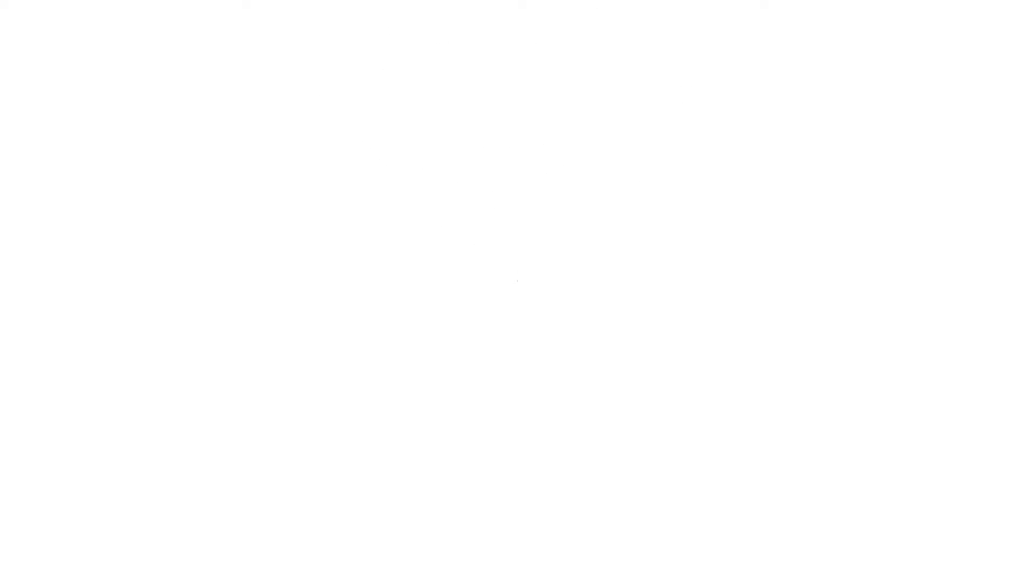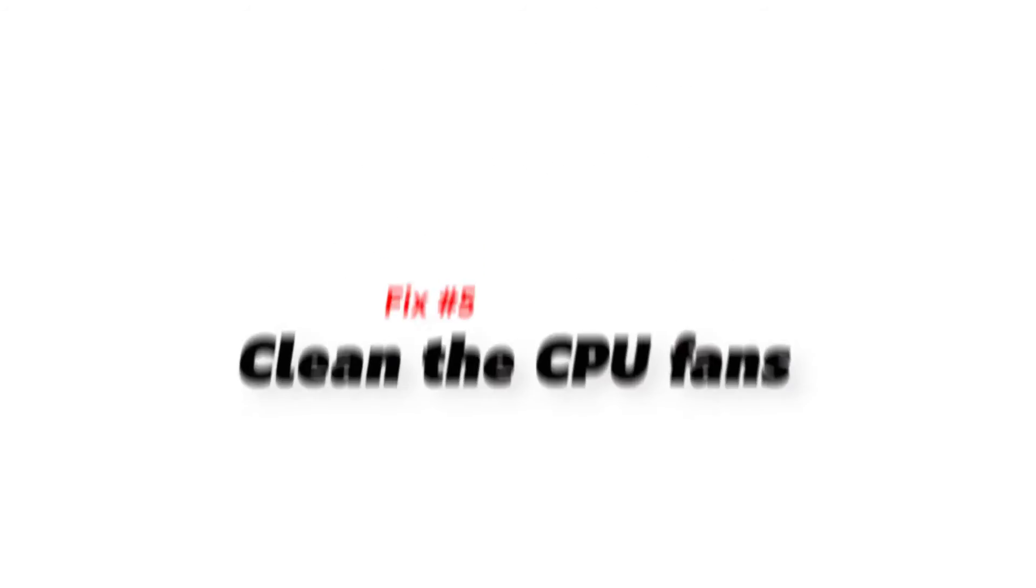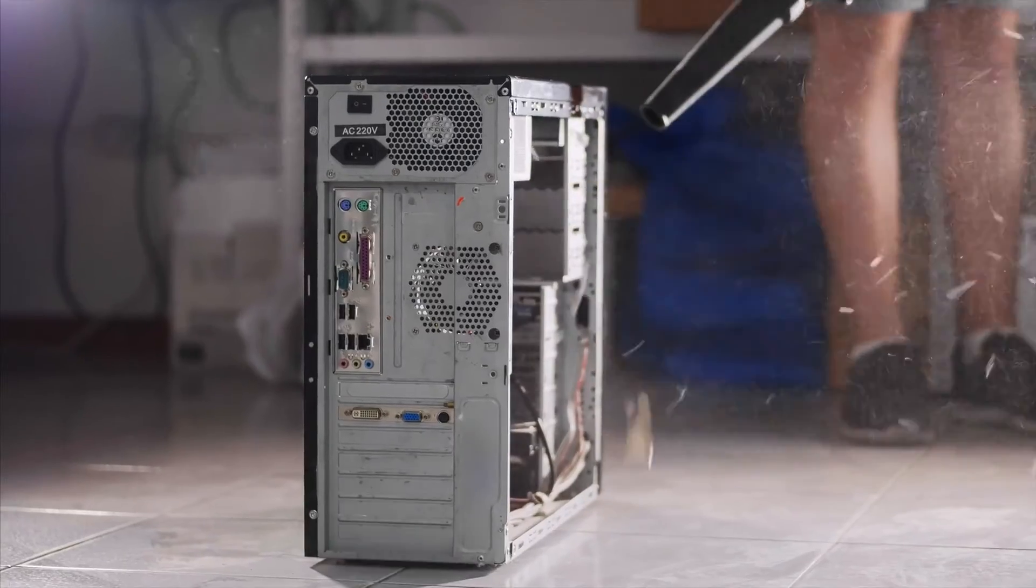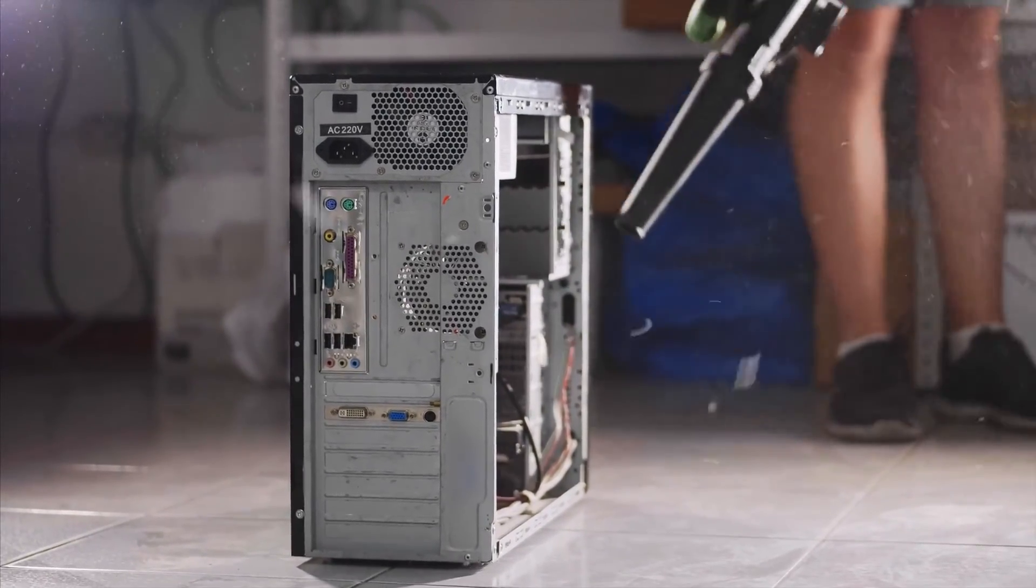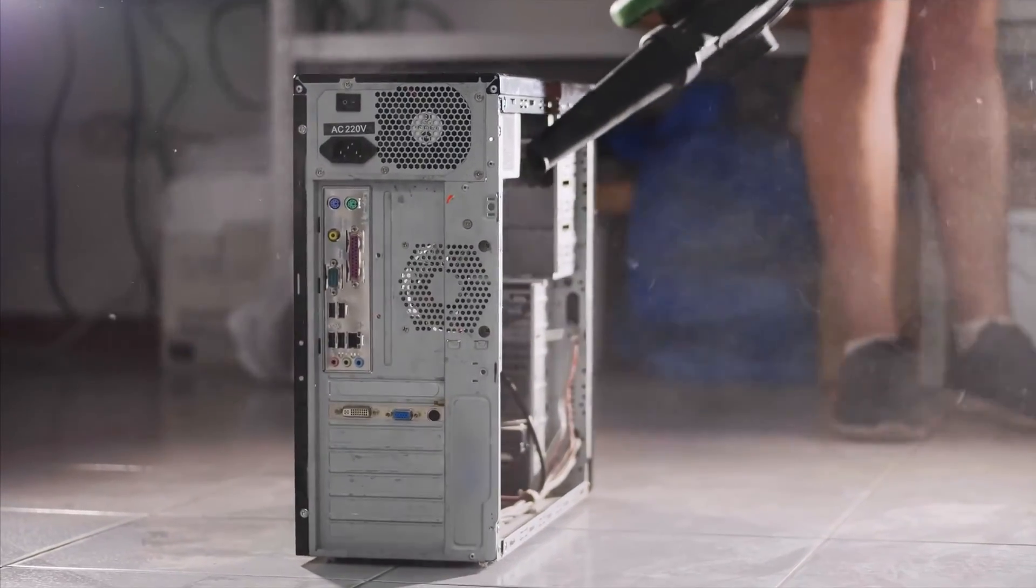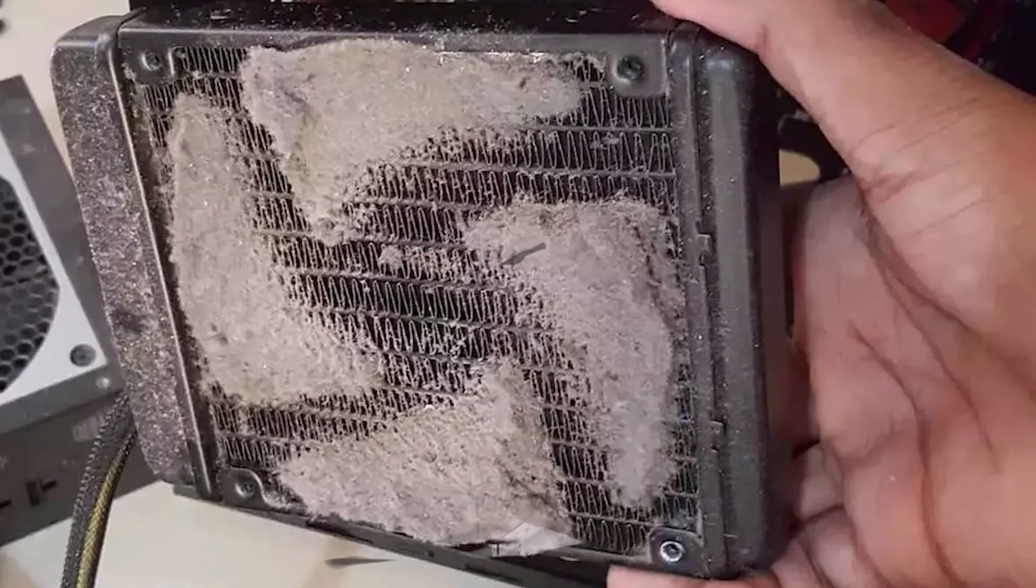Next, clean the CPU fans. If there is too much dust, it can cause hardware to break. You can open up your computer and look inside to see if the blades of the CPU fan are covered in thick dust or dirt.